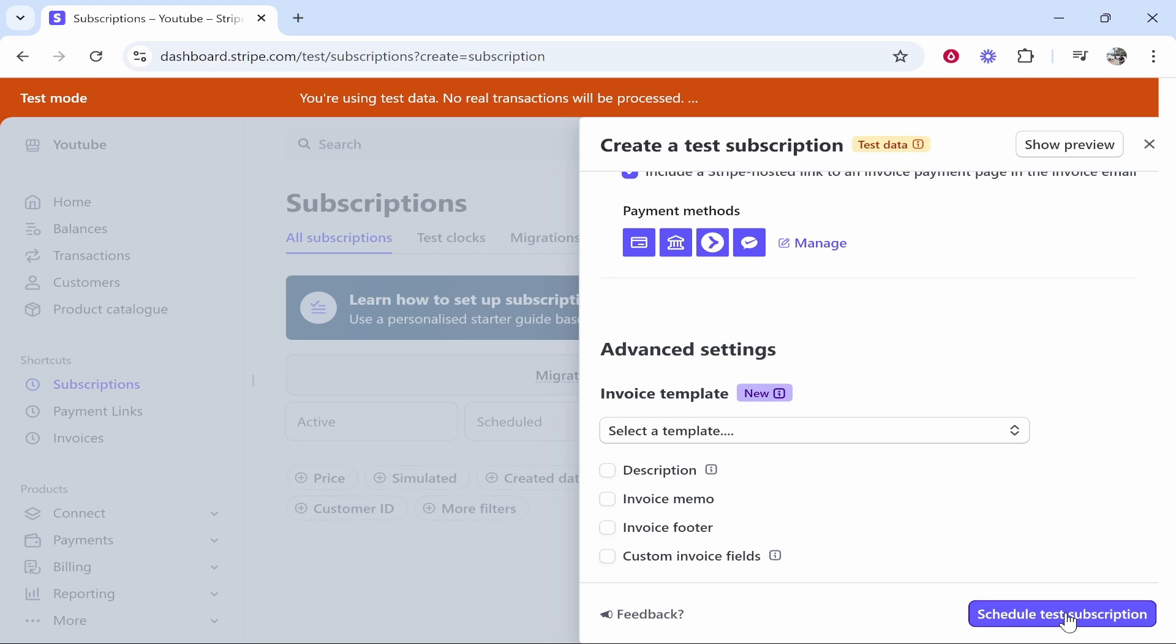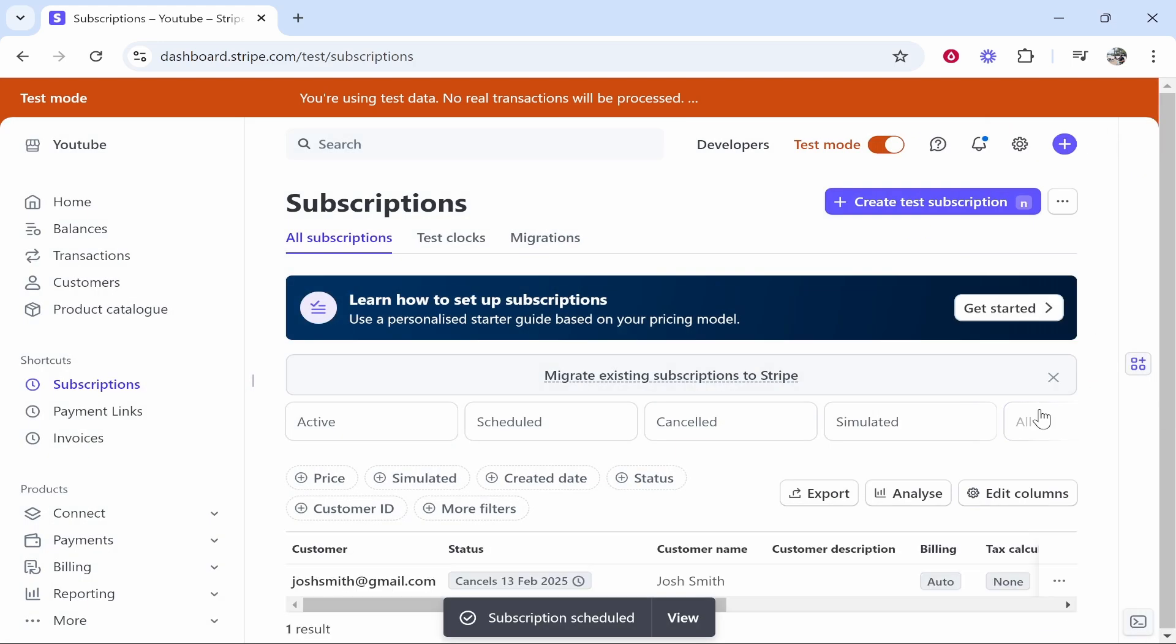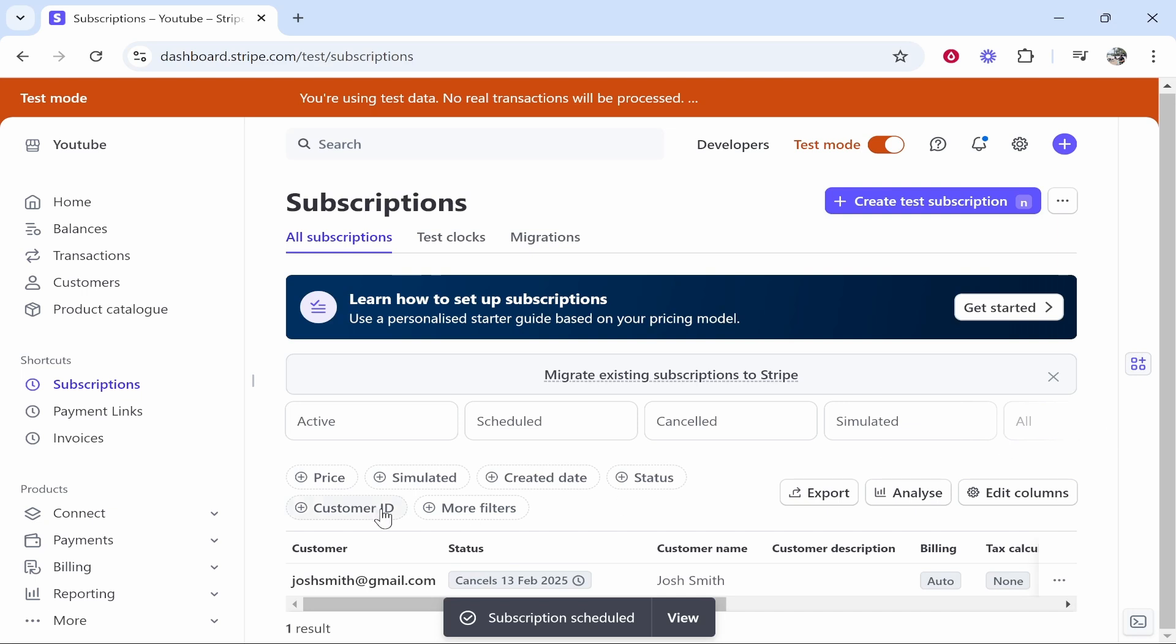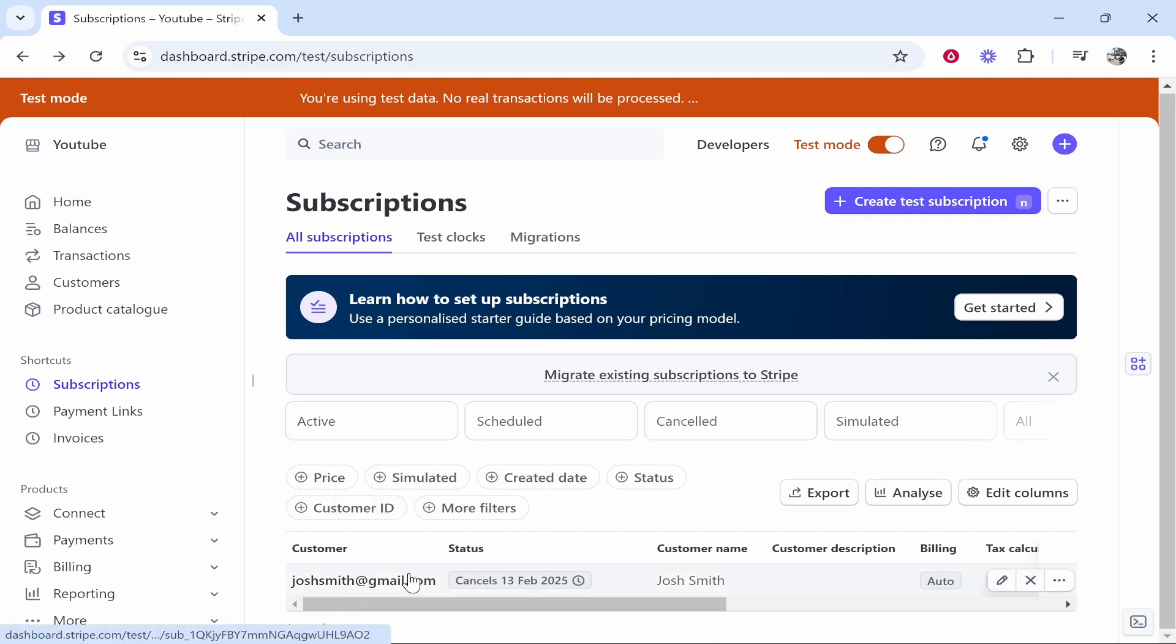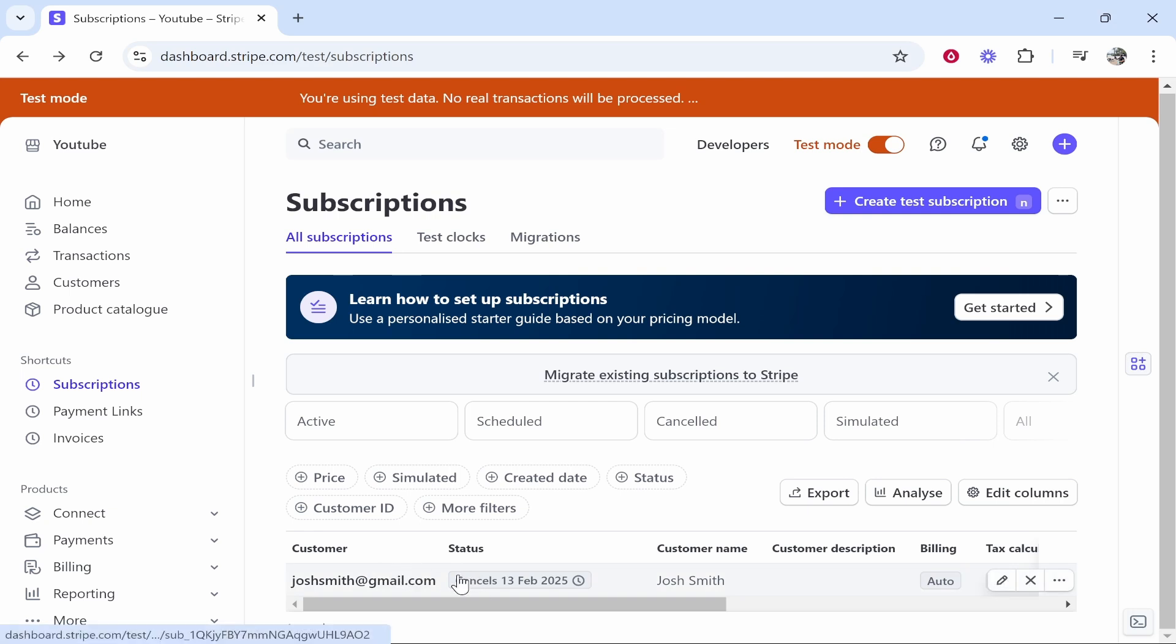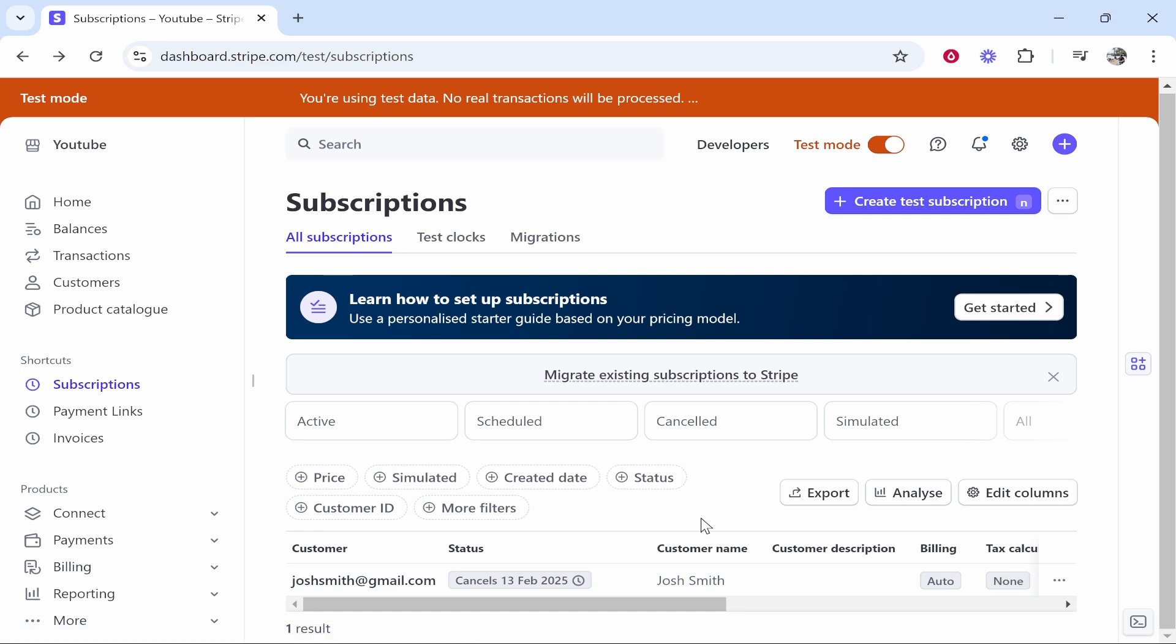Because I'm on test mode it's going to say schedule test subscription. So here is that subscription. Now you've got all your subscriptions. Every month, based on the status and based on how long you've created the subscription for, it will send an invoice to that customer where they can then pay it.